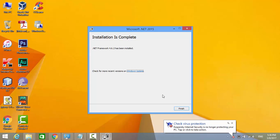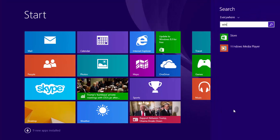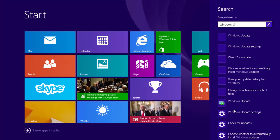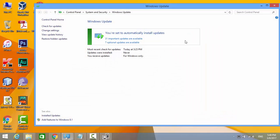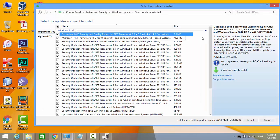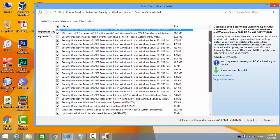In case this solution won't work for you, it's recommended that you make updates for your Windows. Install all the important updates.